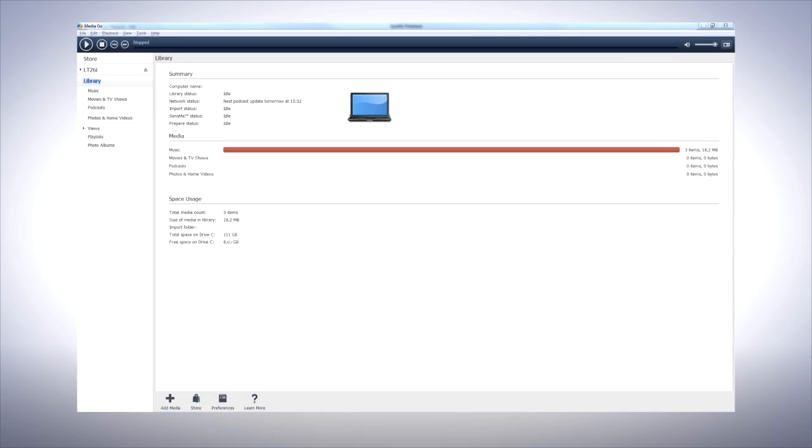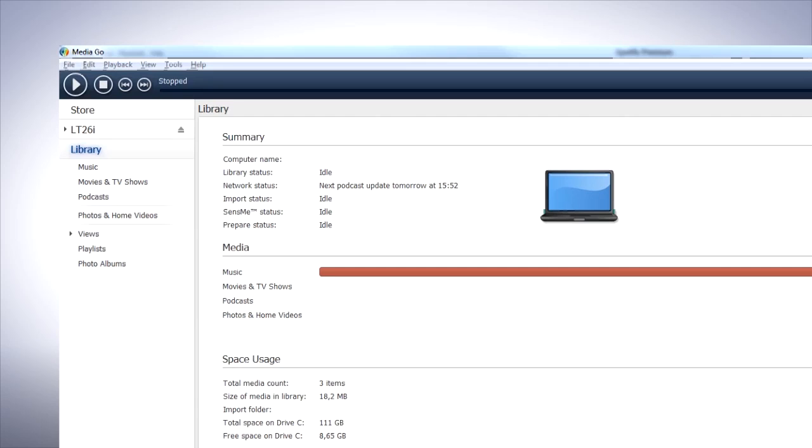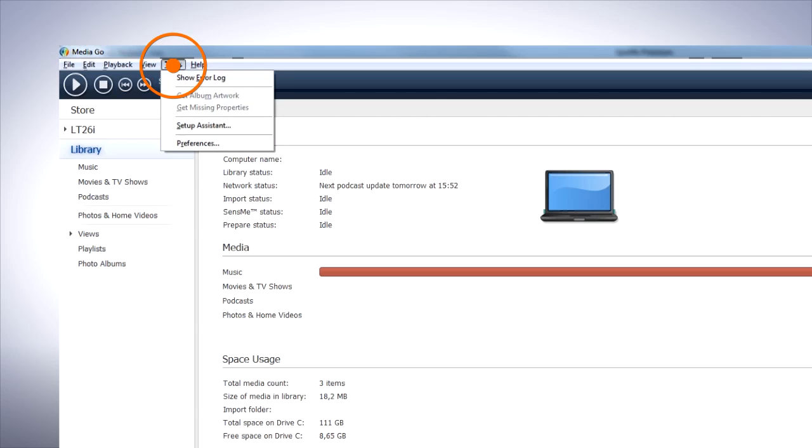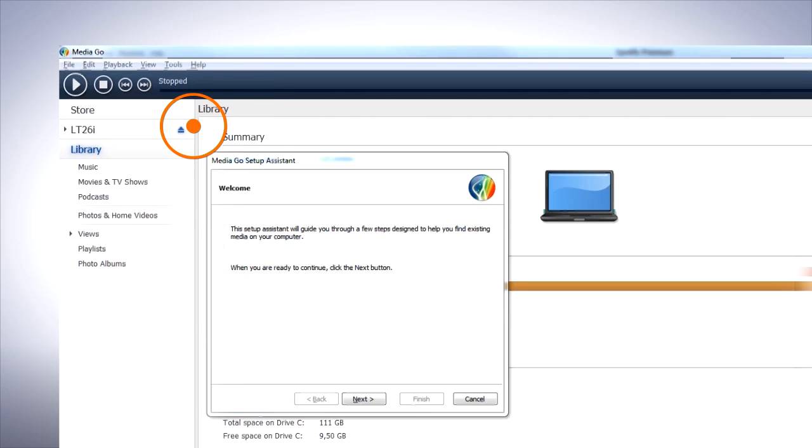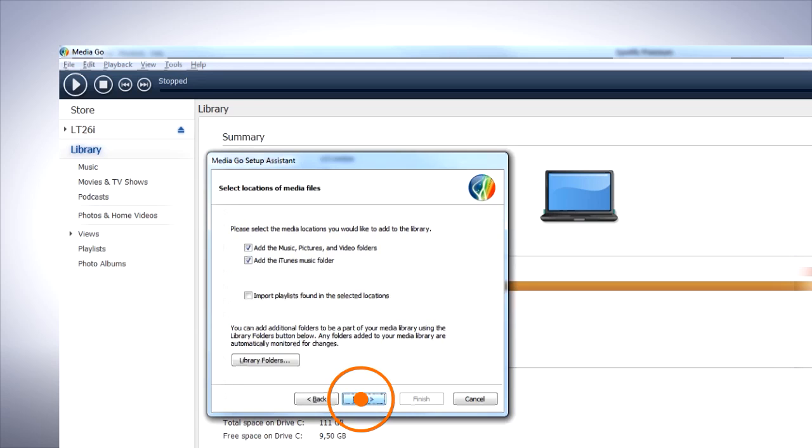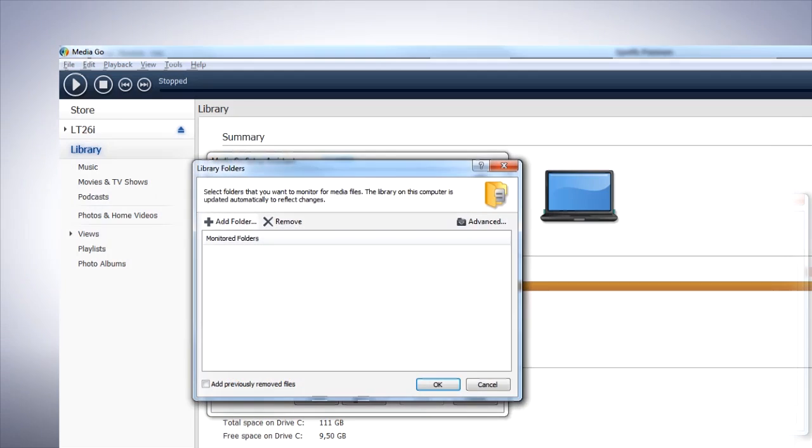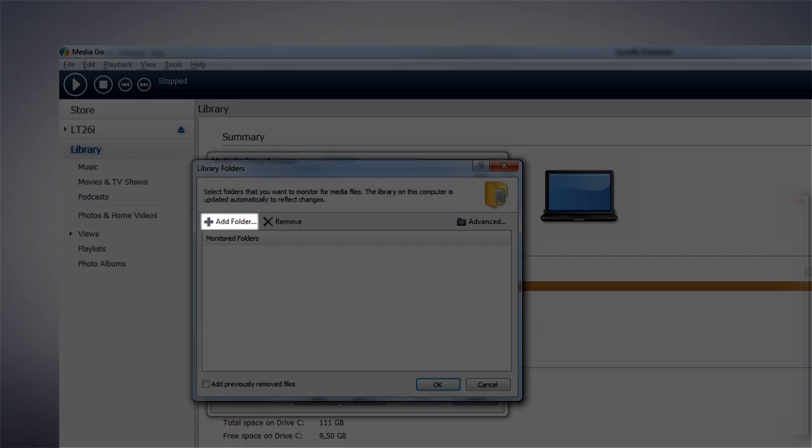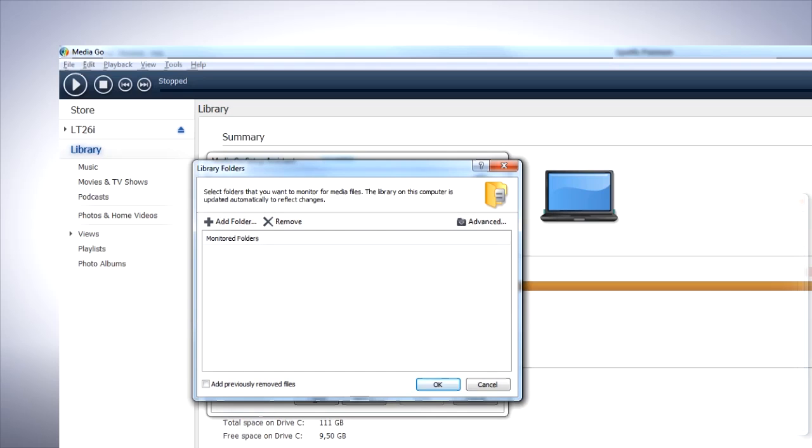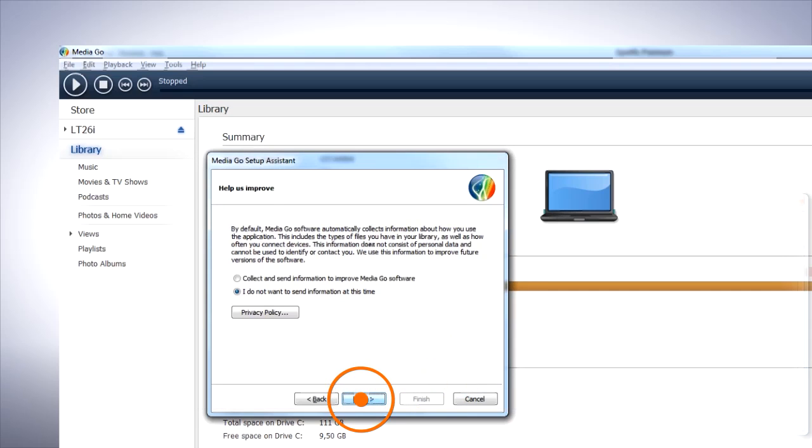If you've bought items online such as songs, films, audiobooks and podcasts from an online media store and saved the content into another folder, it's easy to add that folder to MediaGo by selecting Tools, then clicking Setup Assistant, then Next. Now click Library Folders and add any folders you want to include. Then click OK and Next and follow the instructions.